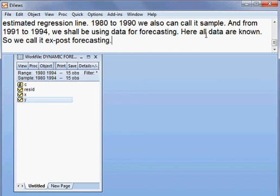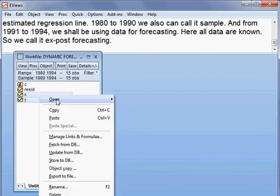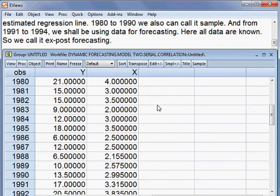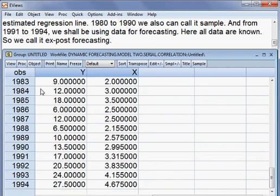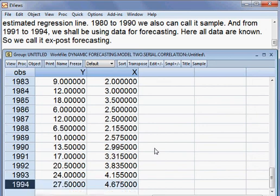We are all set so far. Now we can estimate the model. We have two variables. I open the dataset. This is my time series data from 1980 until 1994. You can see the time series data, and we can estimate the regression model from here.